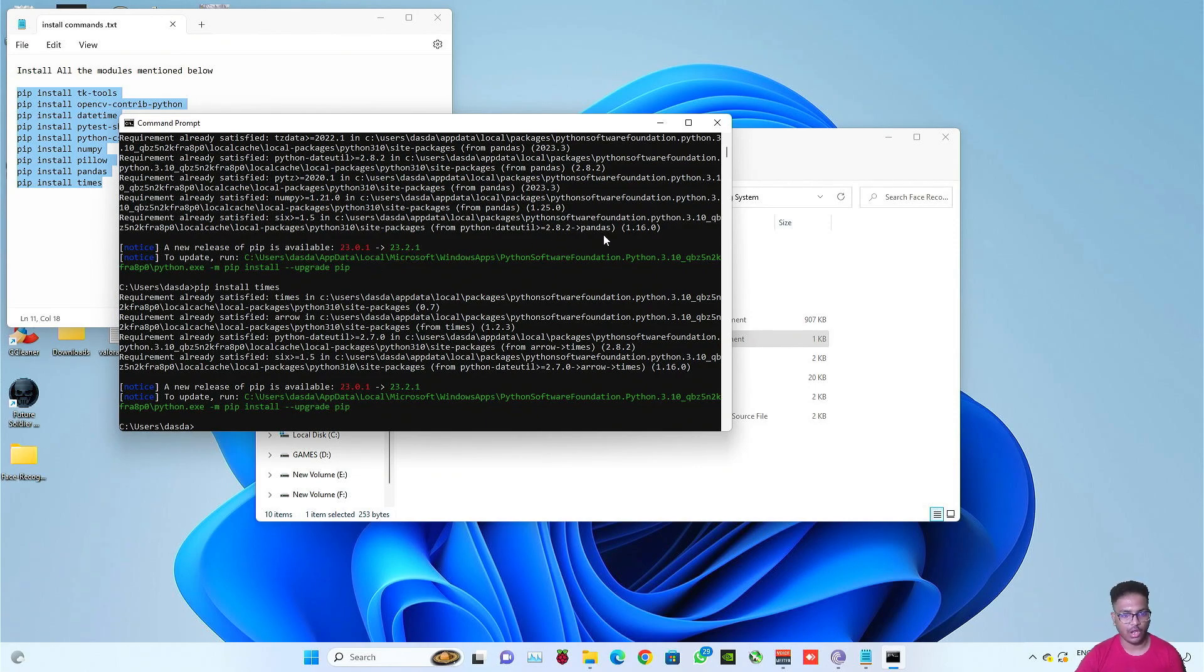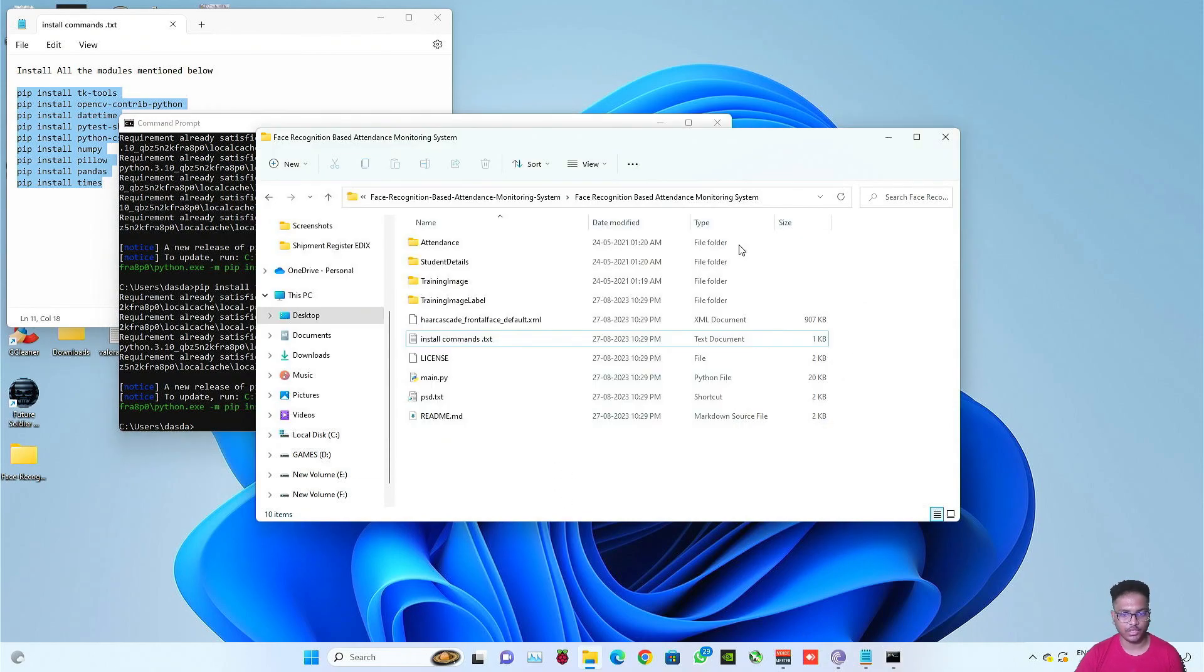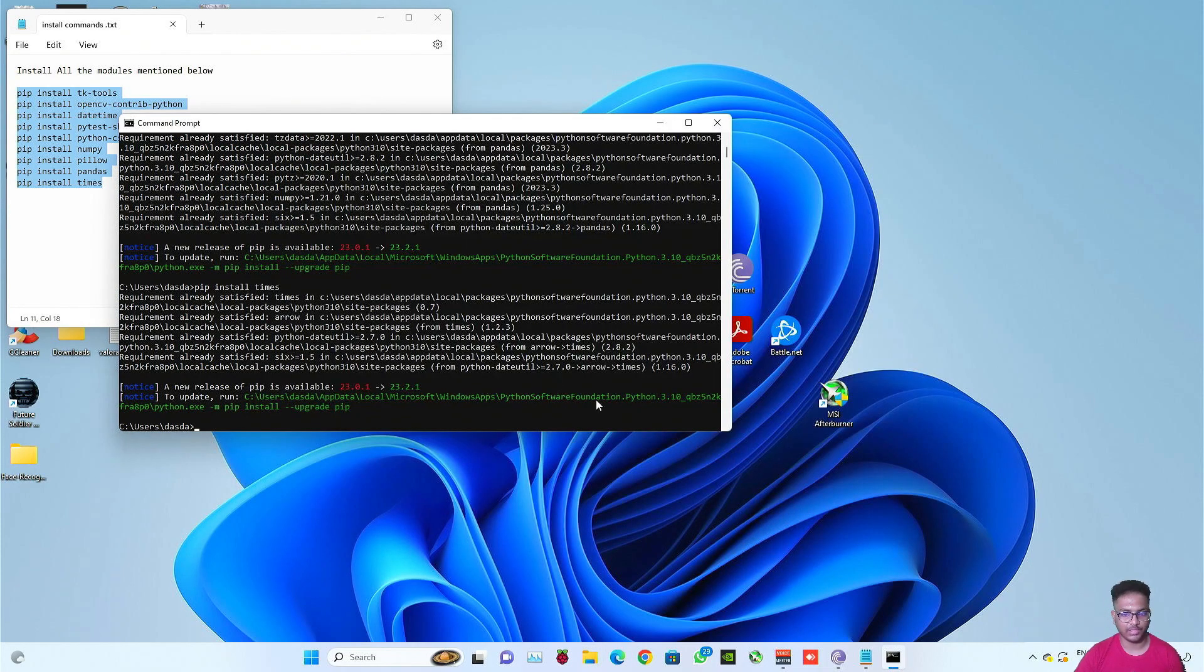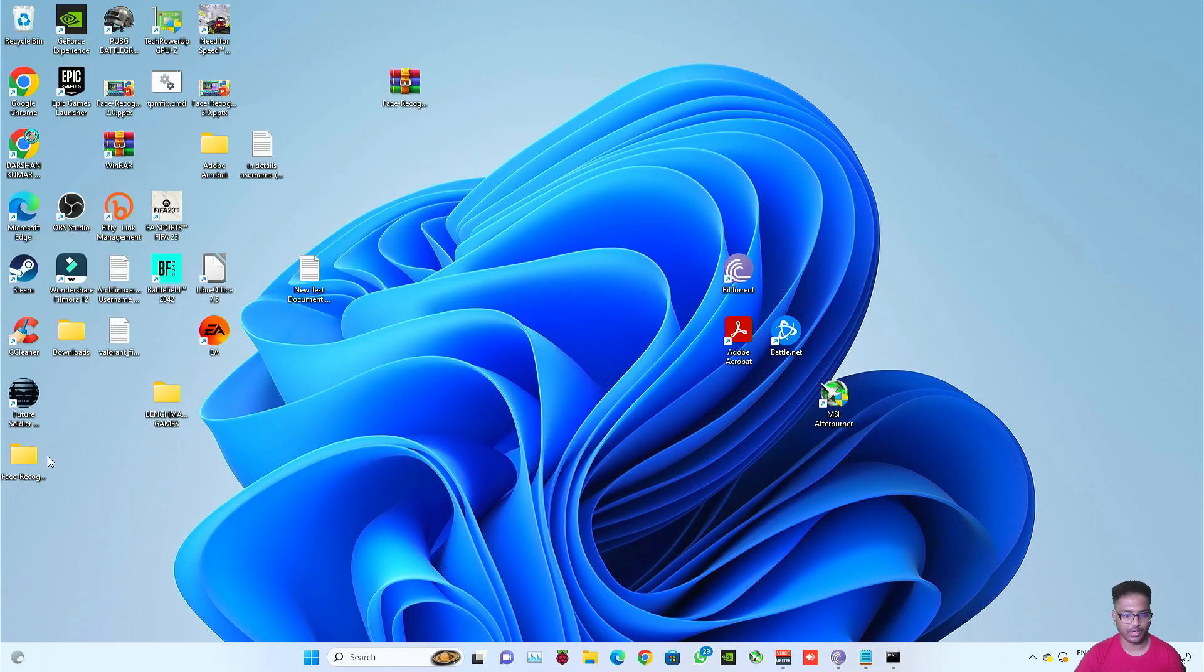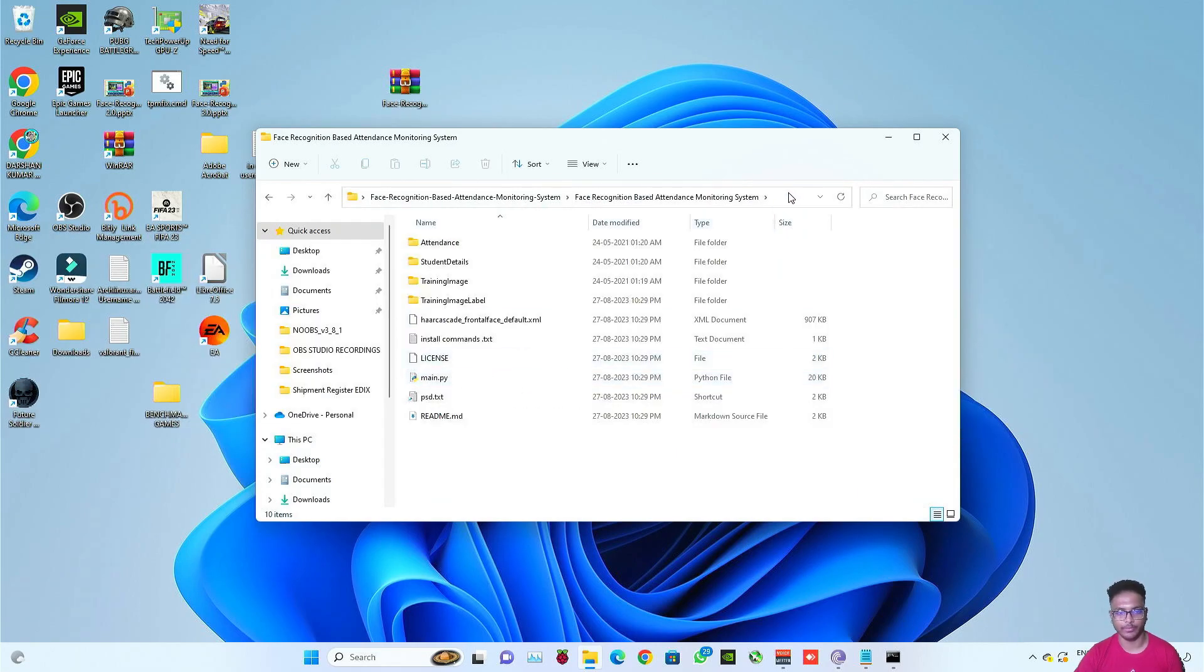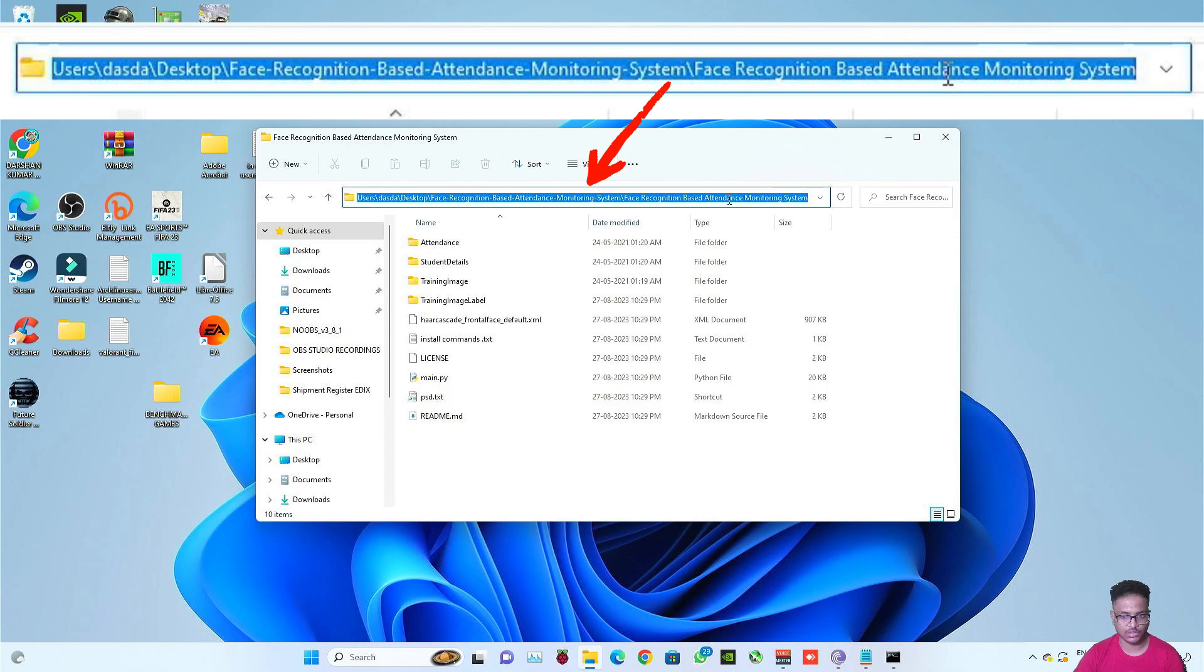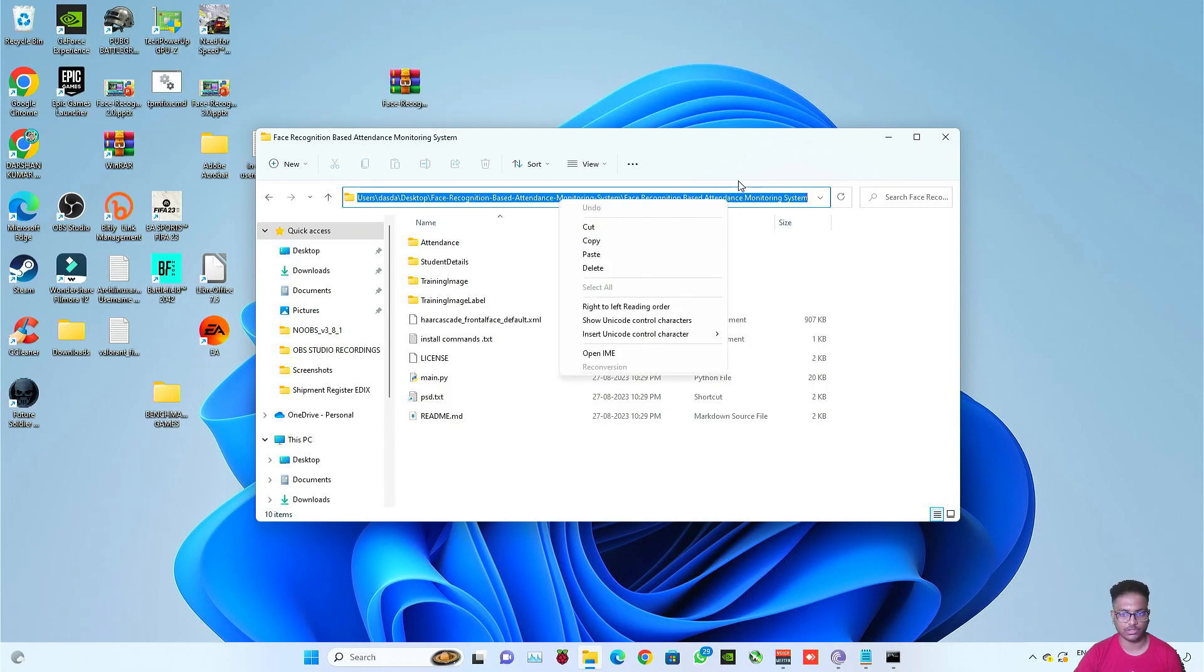Now it's time to run the code of face recognition based attendance monitoring system, the Python code. So for that, you need to locate your file, I mean this Python file. So open the folder that you have extracted. After extracting the zip file, this is the folder. Open it and this is the Python file that we are going to run using the command prompt method. So click here because here the location gets displayed.